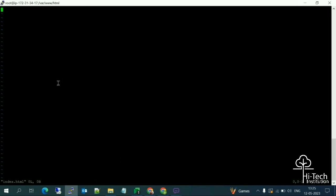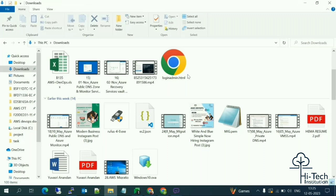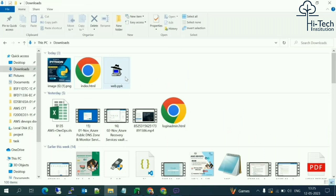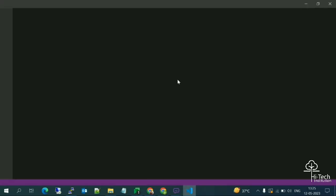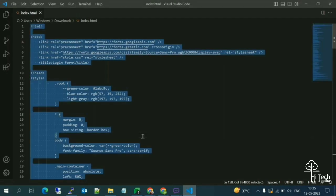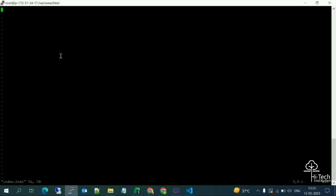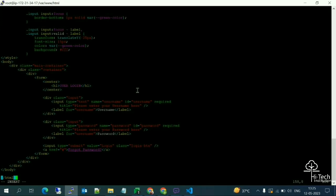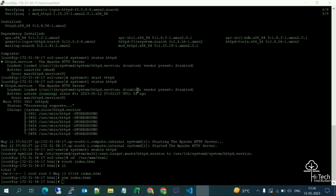Inside the file, we need to copy and paste our HTML content. I have an existing HTML file — let me copy all its content. Back in the server, to write content you must press the Insert key first, then paste the content. To save the file in Linux, press Escape, then type :wq and press Enter. The file is now saved.